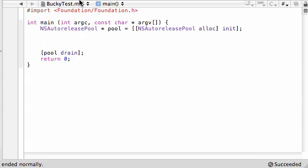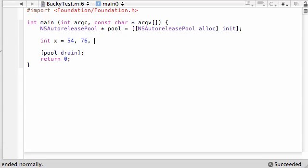Now, what an array is, essentially all it is, is it's one variable that can hold many values. Say before we had int x and we set it equal to 54, this is one variable, one value. But in this tutorial I'm going to be showing you how one variable can be equal to many different values.